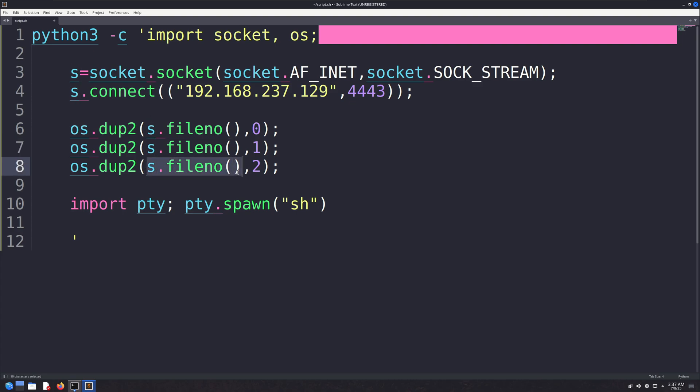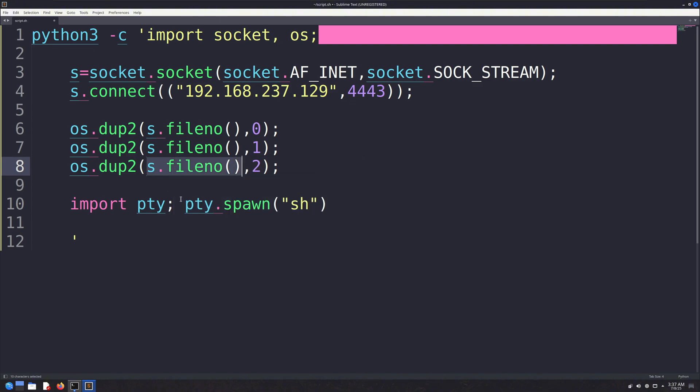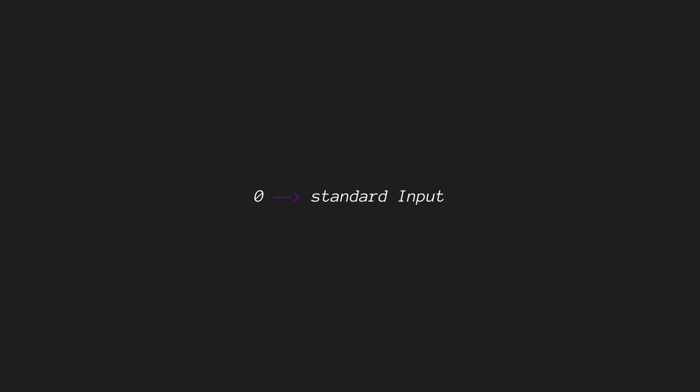everything is treated as a file, even network connections, terminal input, output, etc. Each file is assigned a number called a file descriptor, like 0 for standard input, 1 for standard output, and 2 for standard error. These three are automatically opened when a program starts.